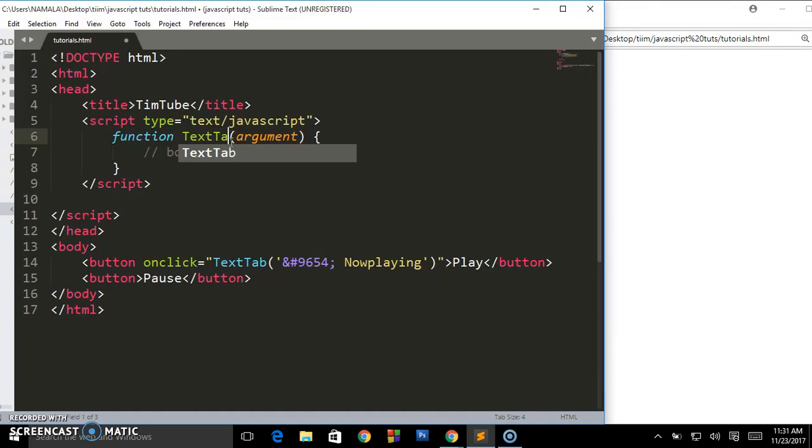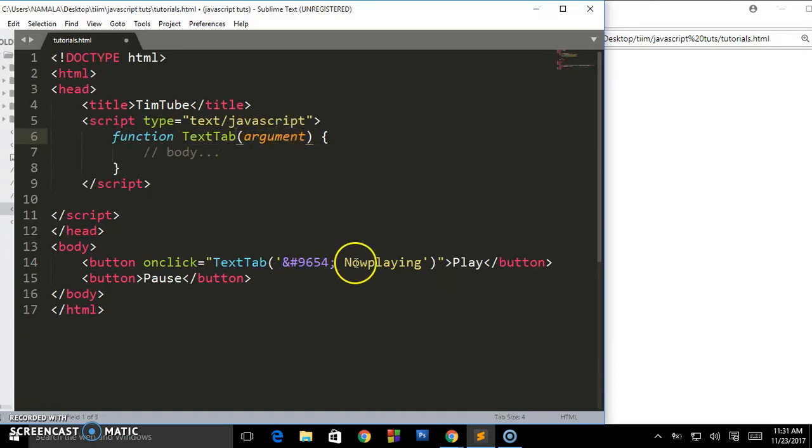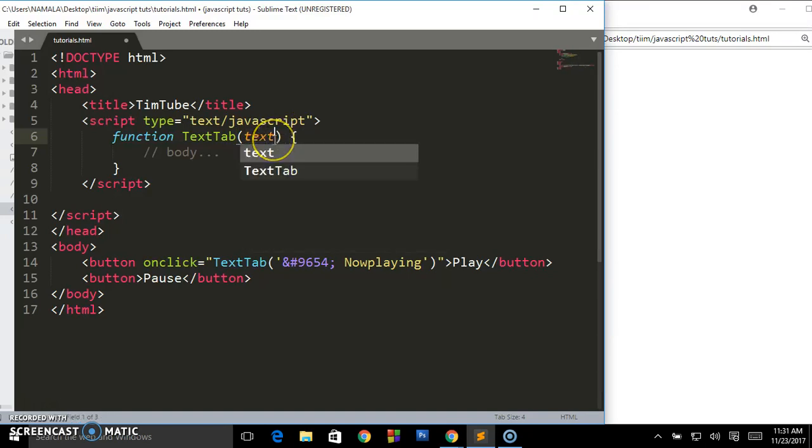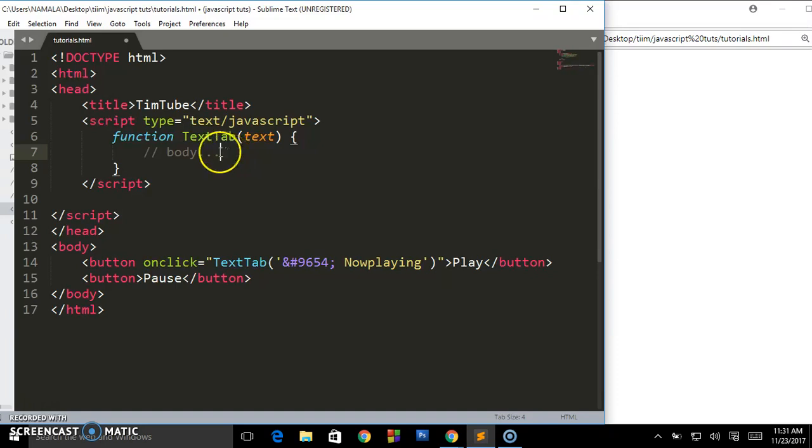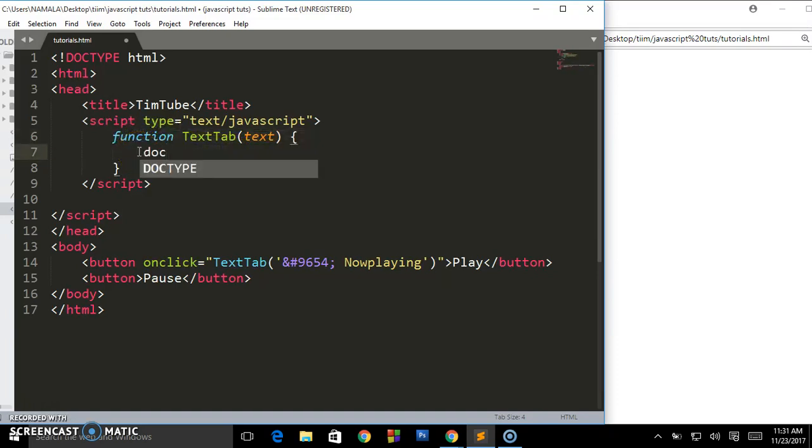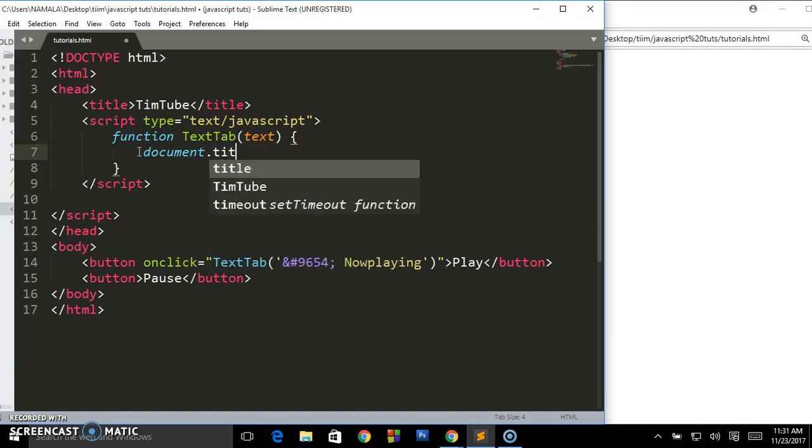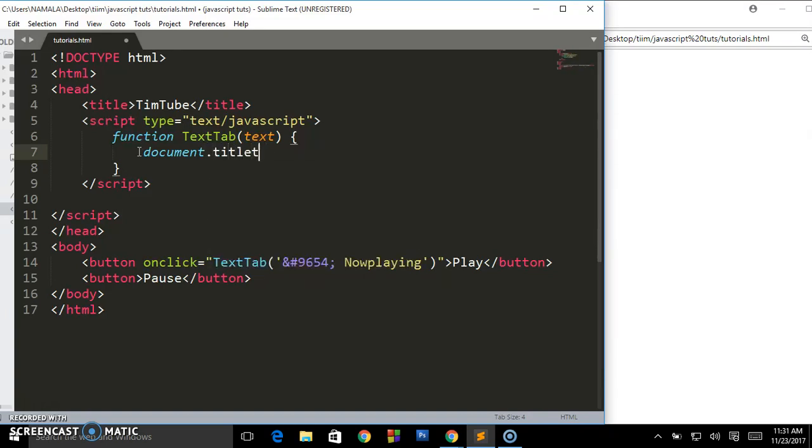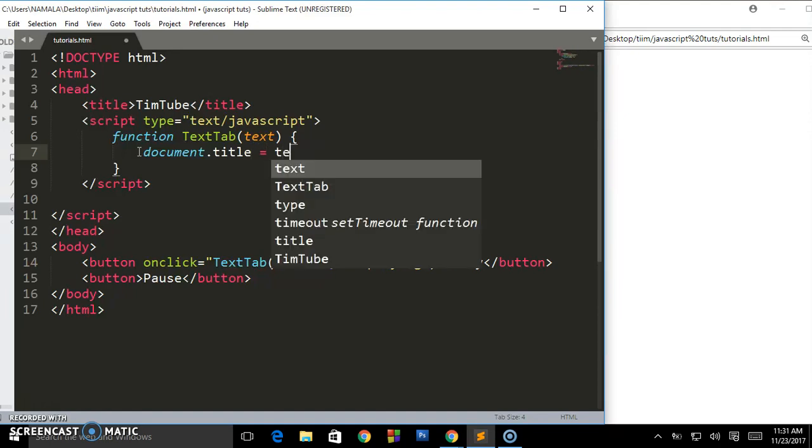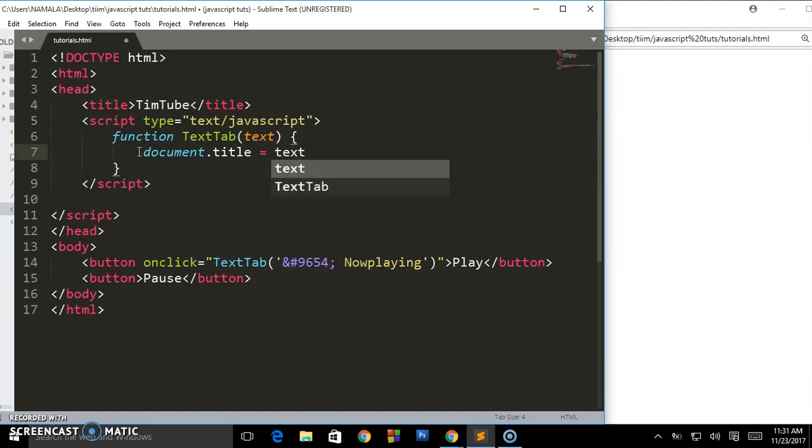Here you write the function name, and our function name is textTab, so write 'textTab'. They're telling you the argument - remember the argument is the text you want to display. Then we put the argument, it's going to be 'text'. Now the body of that function will be here. It's going to be simple: just say document.title = text. That's the only stuff you need for JavaScript. How simple it is.